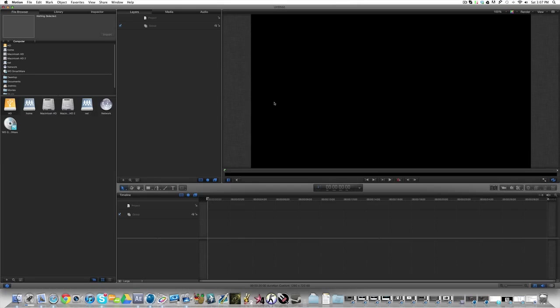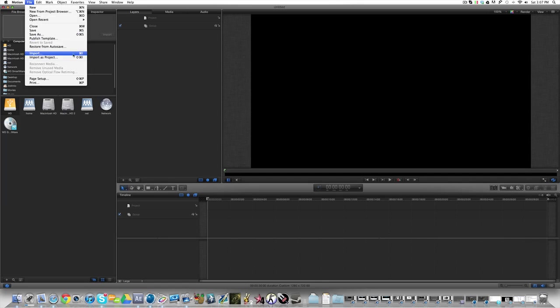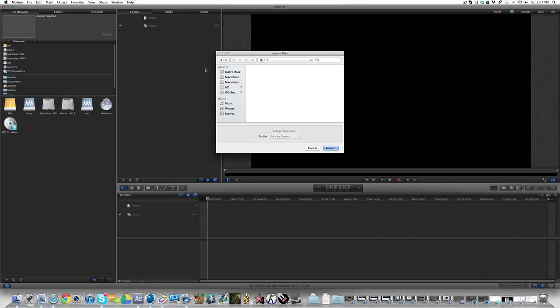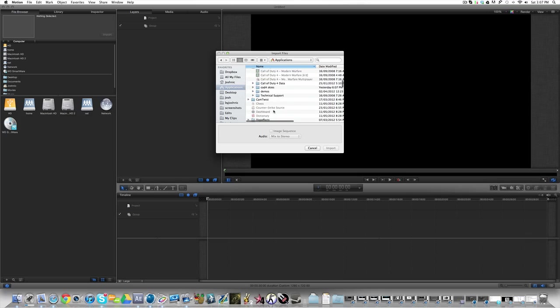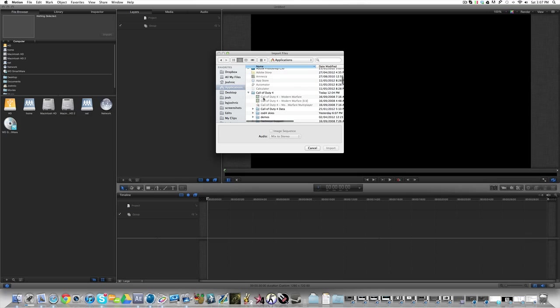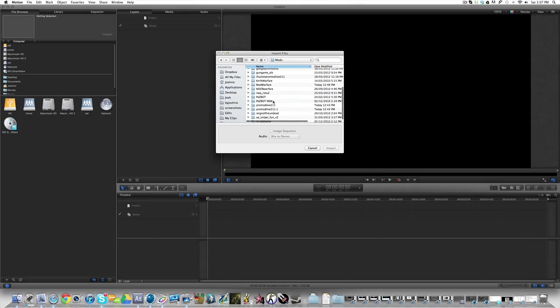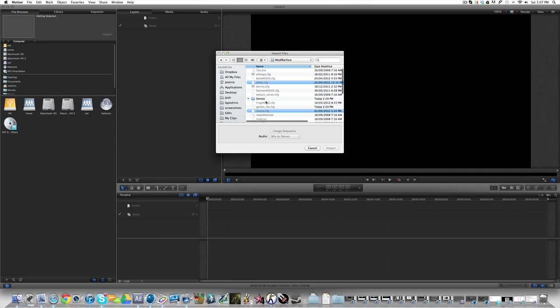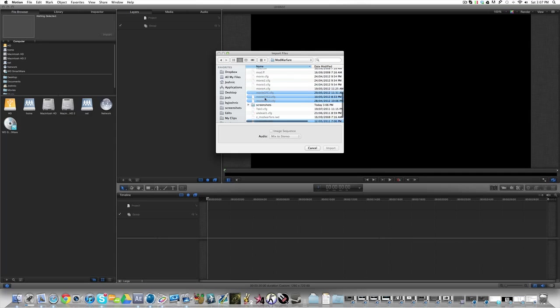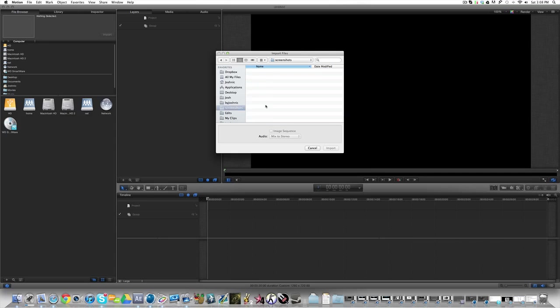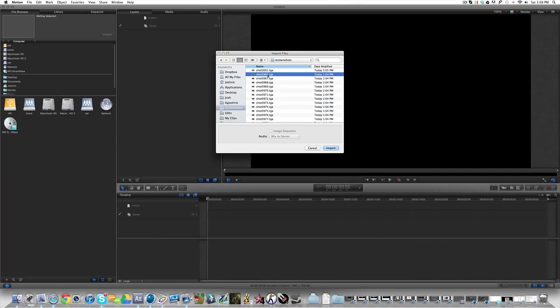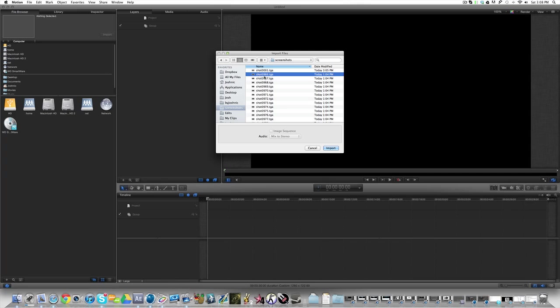Make sure it's at 60 frames per second or 59.94, it doesn't really make much of a difference. And then you want to go to file and import. You want to go to your cod4 folder wherever that might be, you want to go to data, mods, whichever mod you recorded your demo in, mod warfare, go to your screenshots bit and then you just want to click here for the first one. This is the first screenshot of that image sequence.